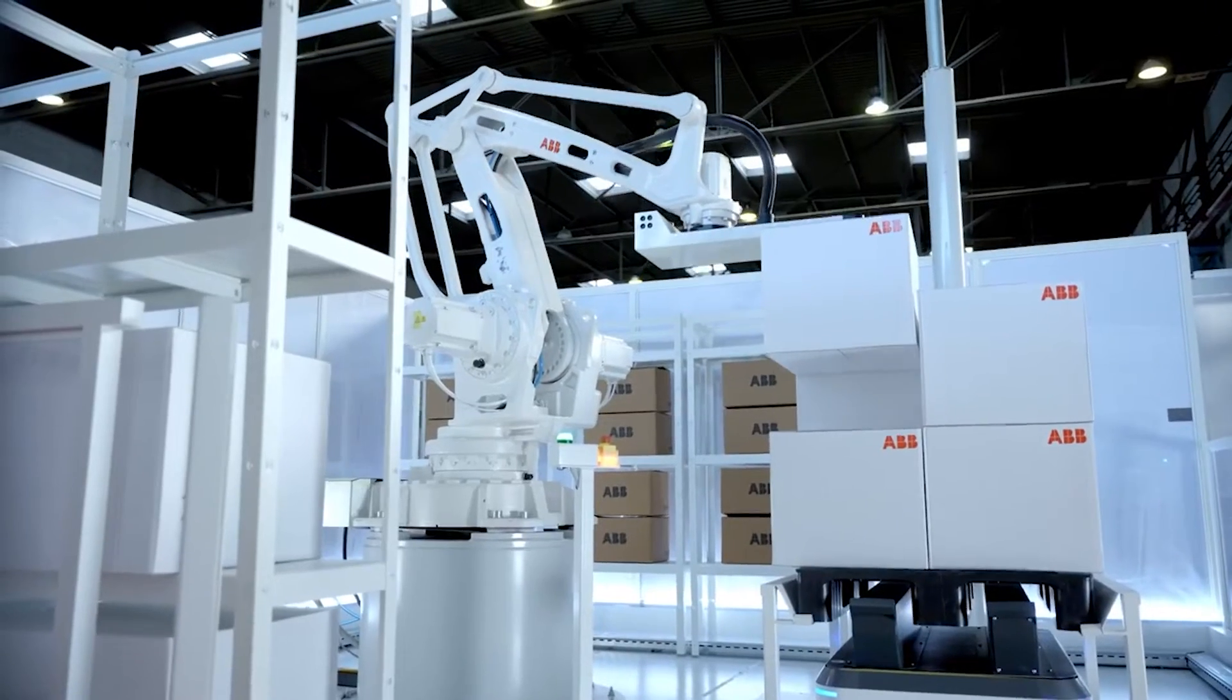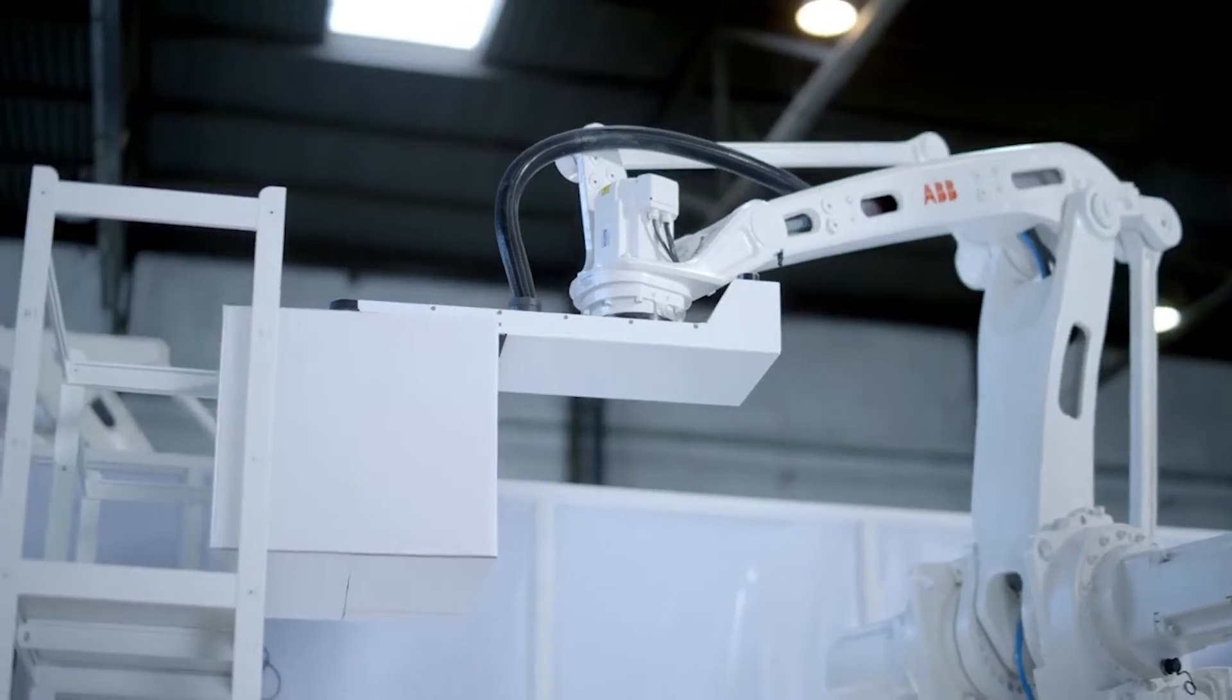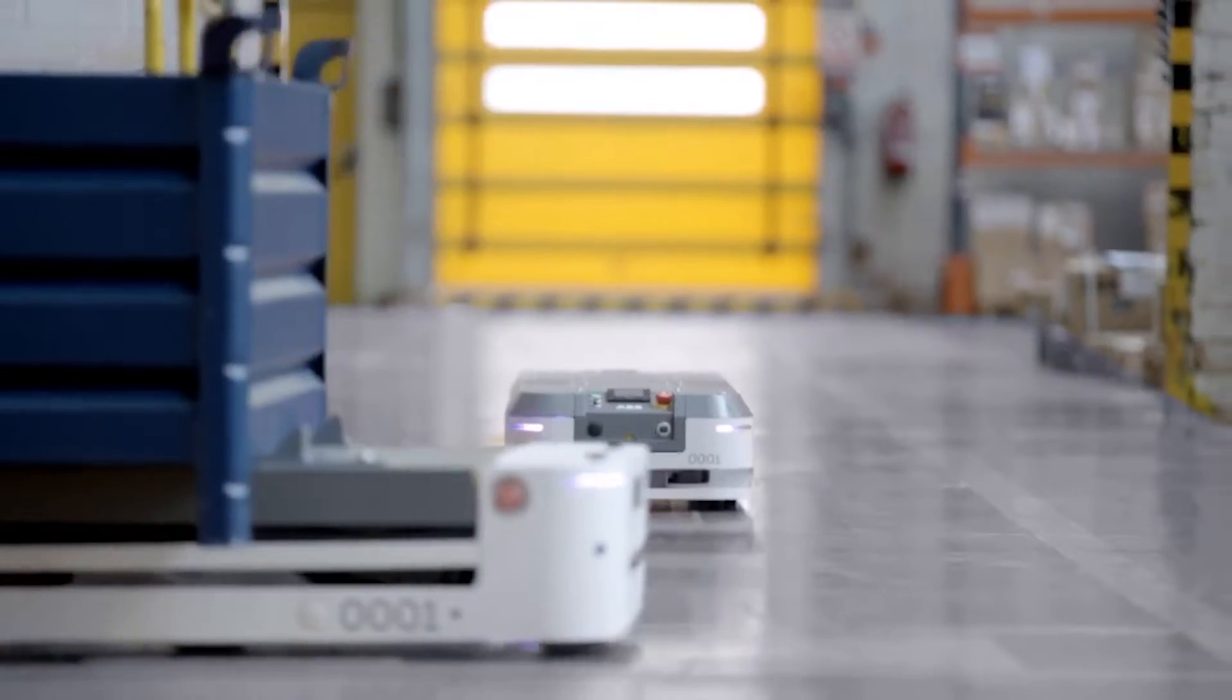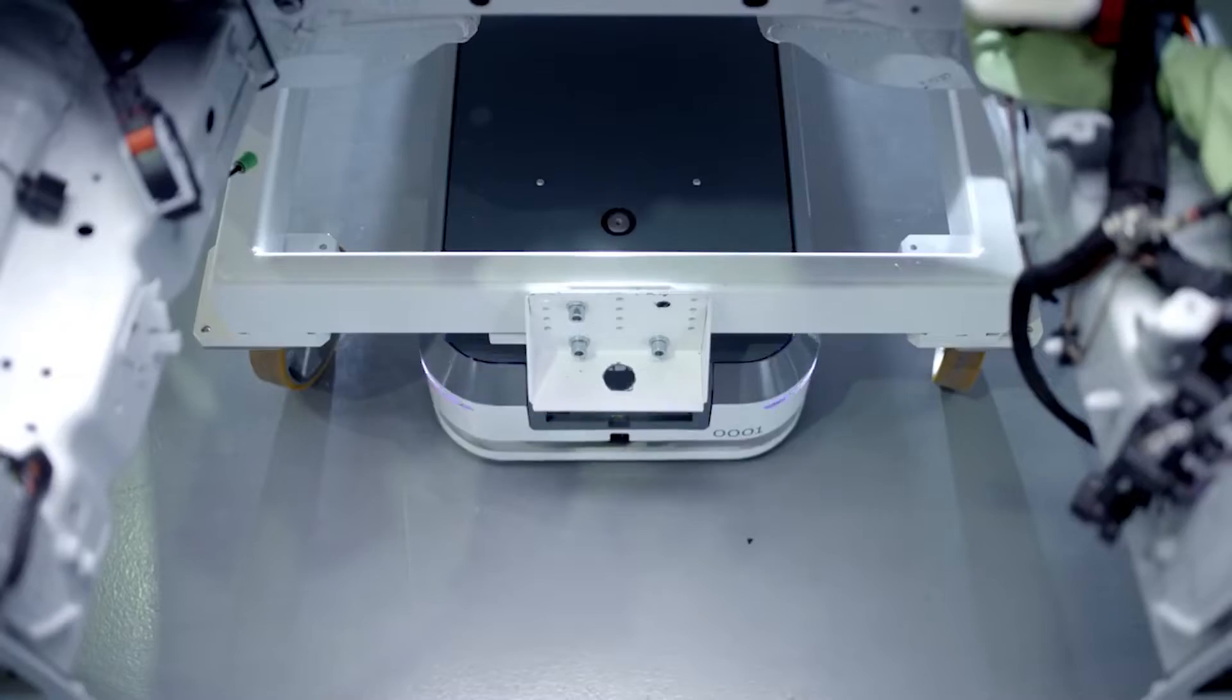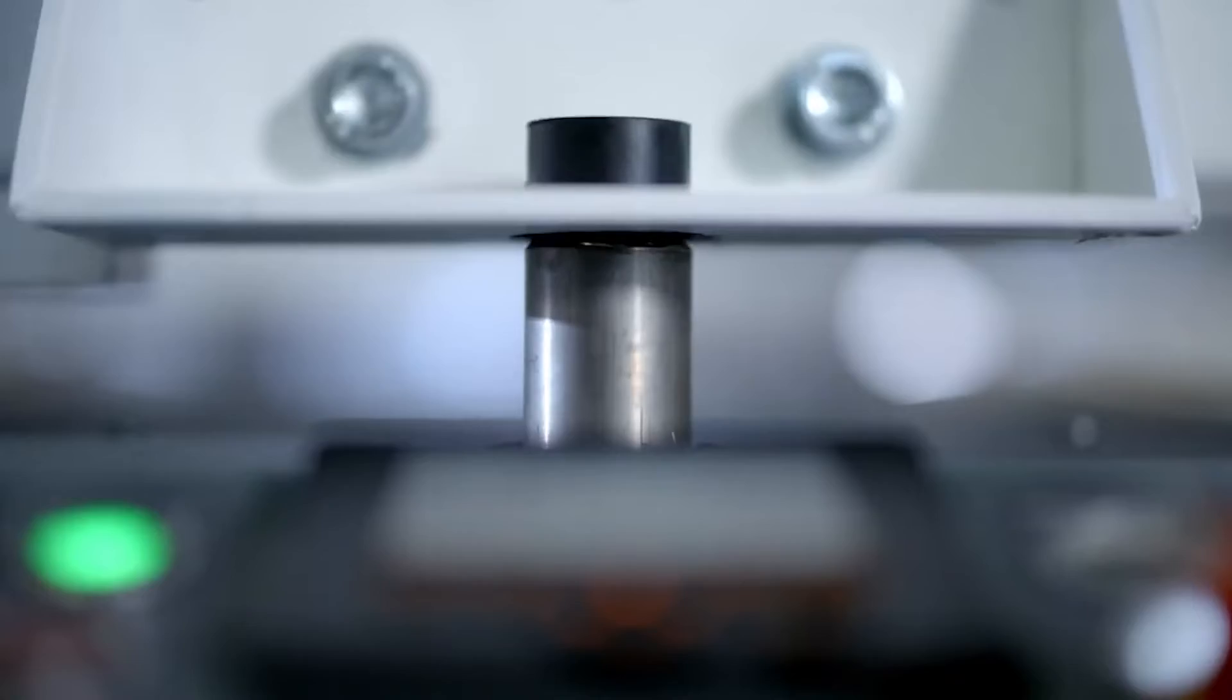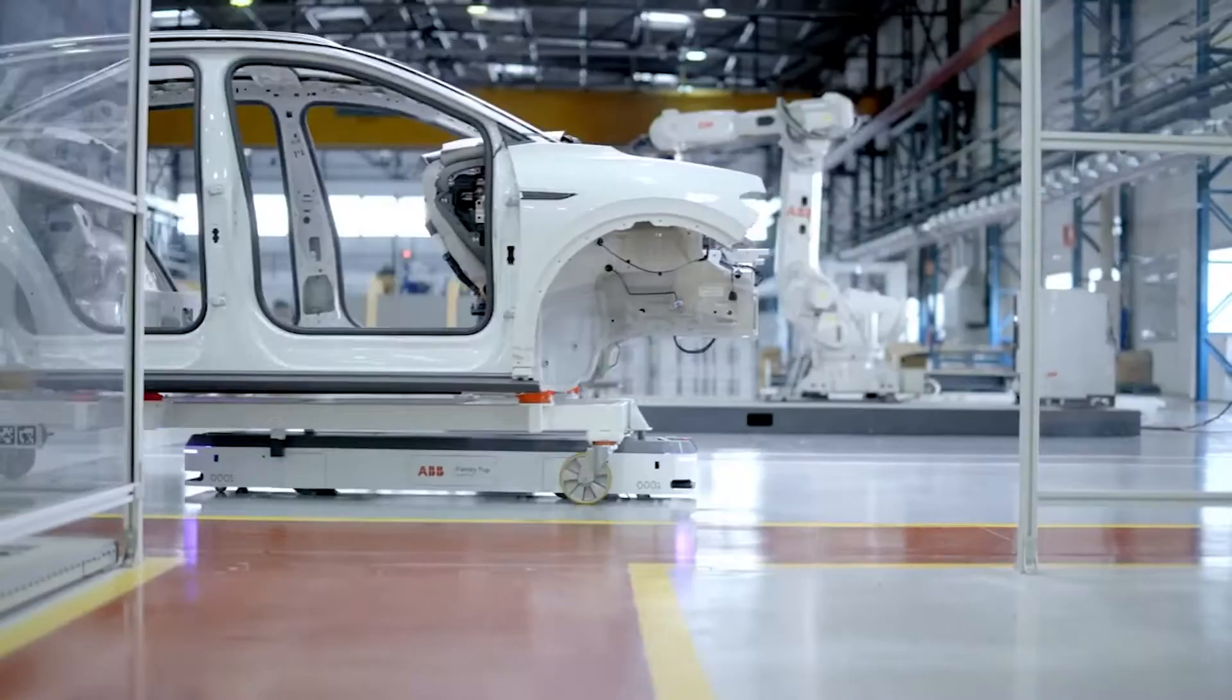ABB Flexly Autonomous Mobile Robots will utilize the cutting-edge V-Slam technology of ABB partner firm Seven Sense Robotics, expanding on Asti's usage of laser scan-based 2D-Slam navigation.